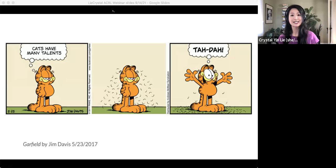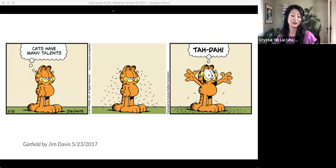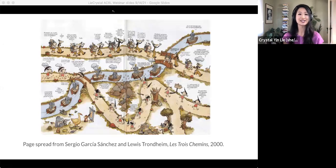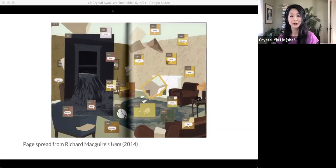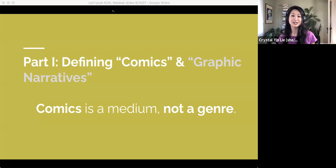The term comics implies some kind of sequential narrative, unlike a single panel cartoon. Comics can be linear, like this three-panel comic strip of Garfield — thinking cats have many talents, then shedding, then profoundly explaining, ta-da! Or comics can be multilinear, like this page spread of Sergio Garcia Sanchez's The Three Paths, depicting three different characters' narratives intersecting and paralleling each other. Non-linear and trans-linear comics are also becoming more popular as comic creators push on formal conventions, such as Richard Maguire's Here, which superimposes panels to simultaneously represent all past, present, and future occurrences that happened in a single living room.